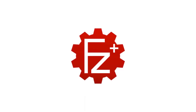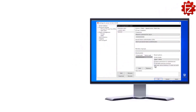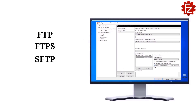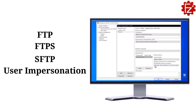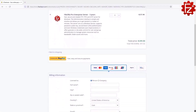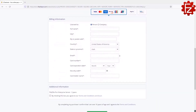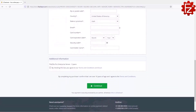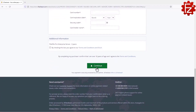FileZilla Pro Enterprise Server is a fast, secure, and reliable file transfer server for Windows. It supports FTP, FTPS, and SFTP, user impersonation, second factor authentication, and much more. Do you need to store and share files safely? Get your copy of FileZilla Pro Enterprise Server — go to filezillapro.com and buy it with confidence. See you in the next video.